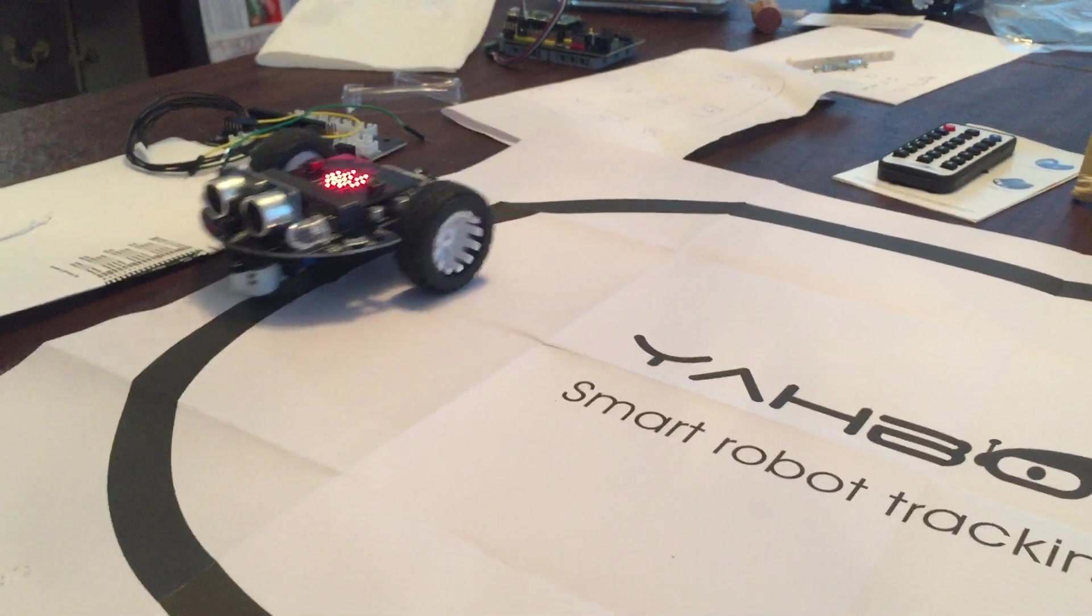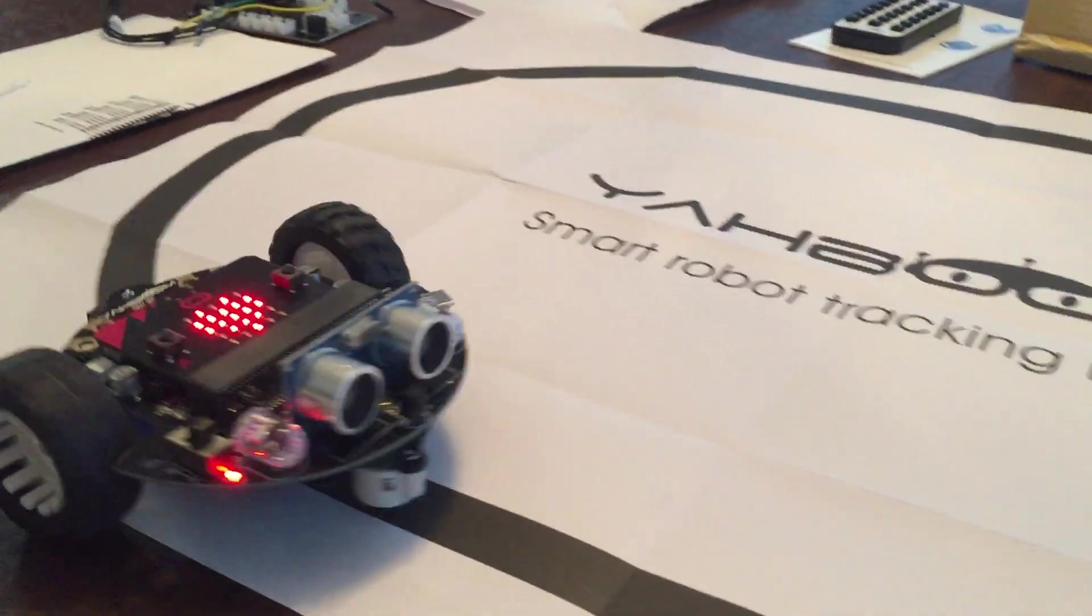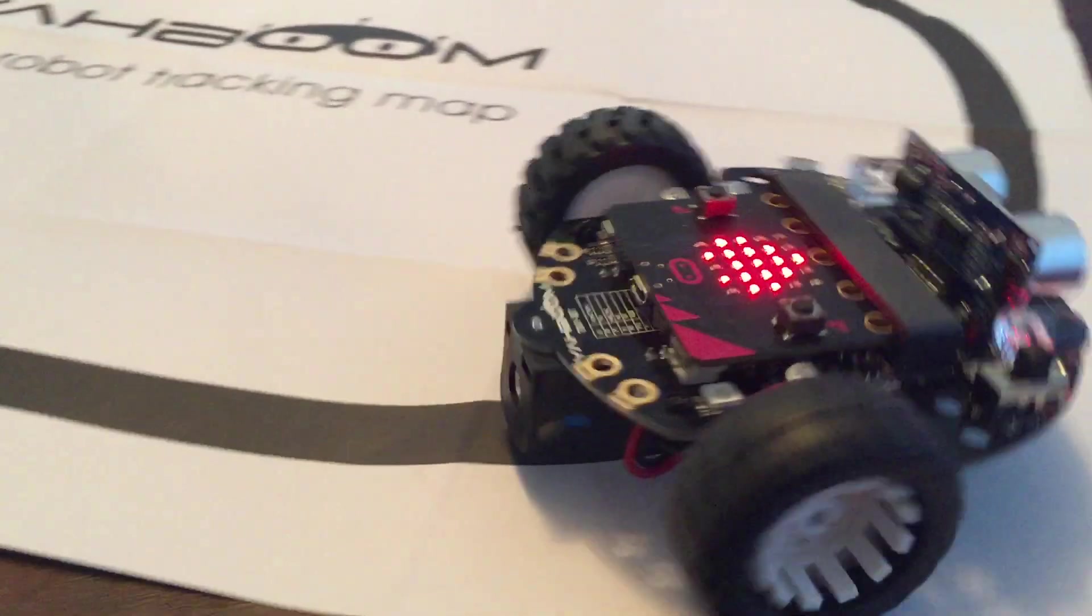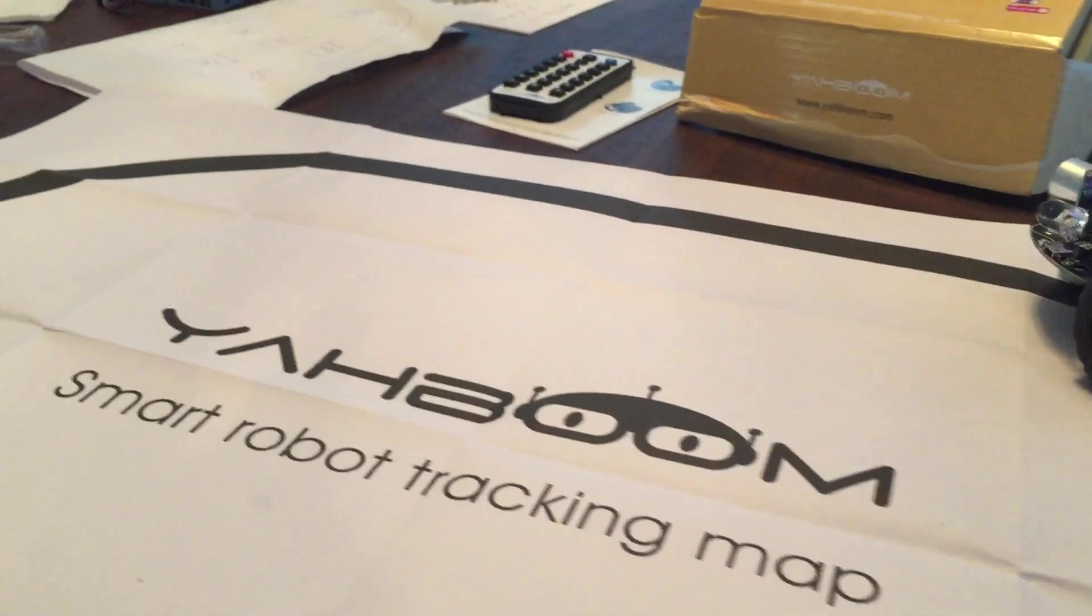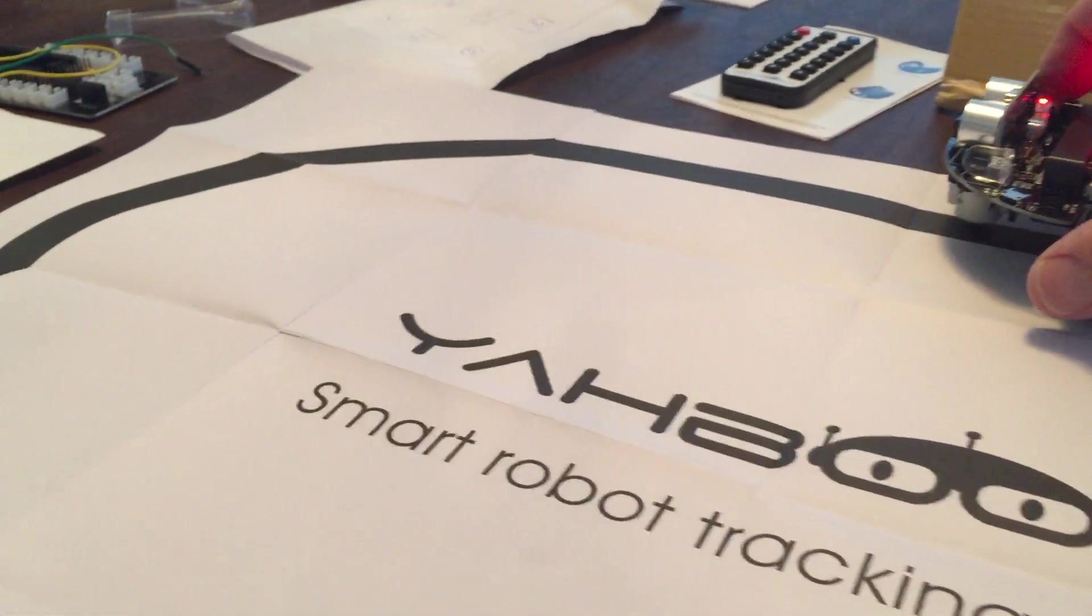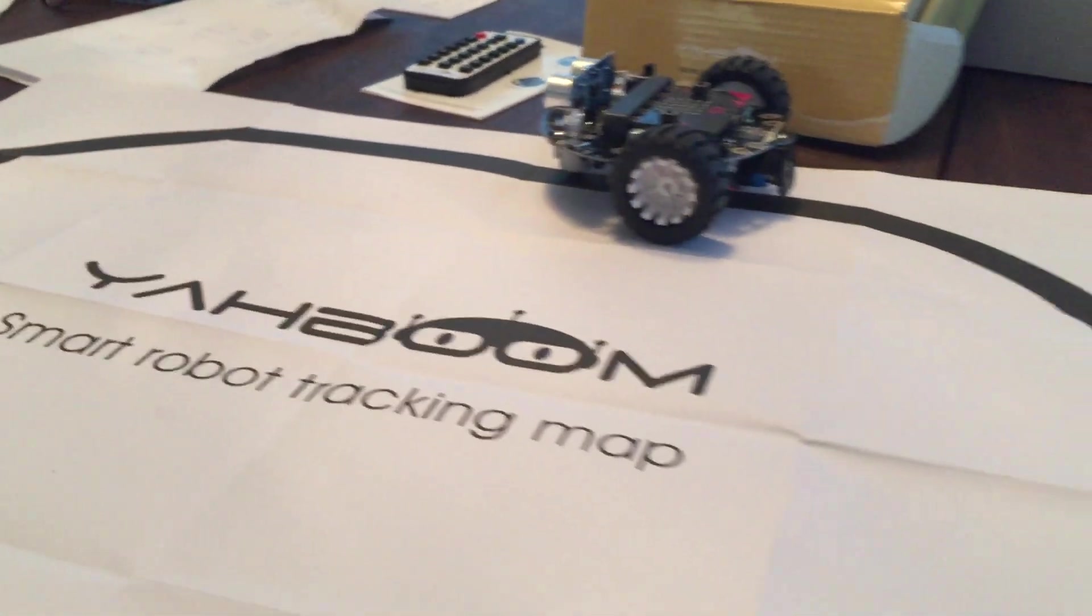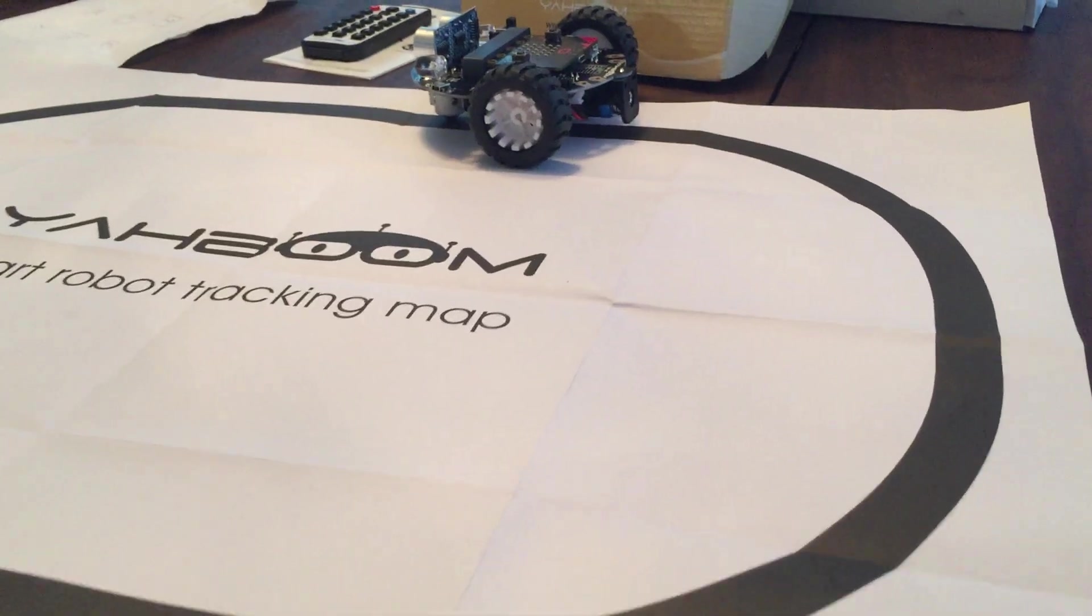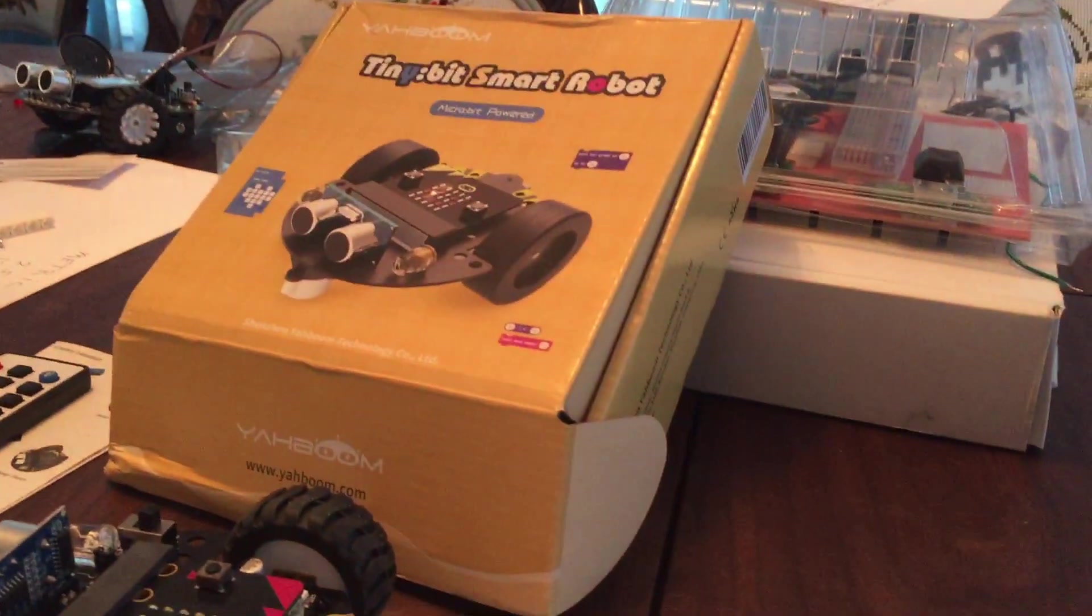Okay, this is the new Tiny Bit bot car by Yaboom that we have, and I've got it programmed to track the black line on a white background. This is what the box looks like.